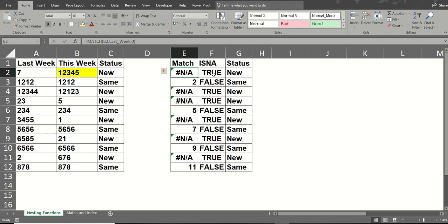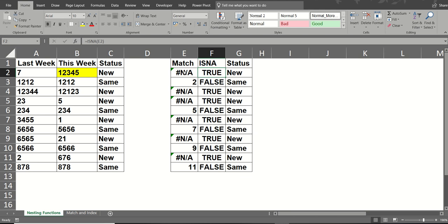Now the ISNA function just returns true or false. So basically, is the cell E2 returning NA? If it is, true. If it is not, false. So that's all that does. True or false.